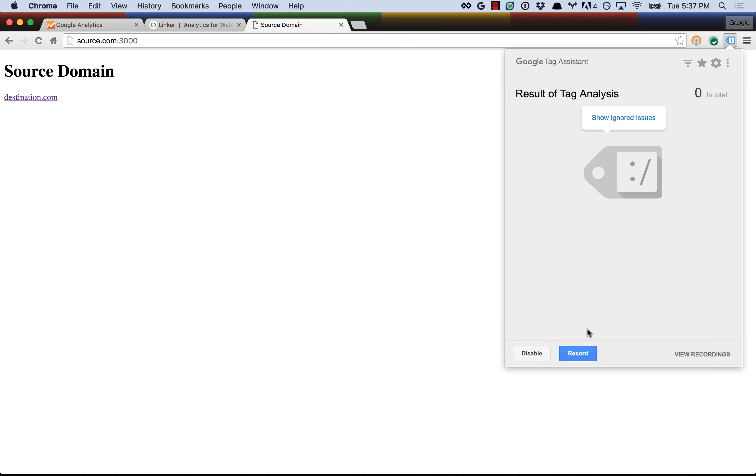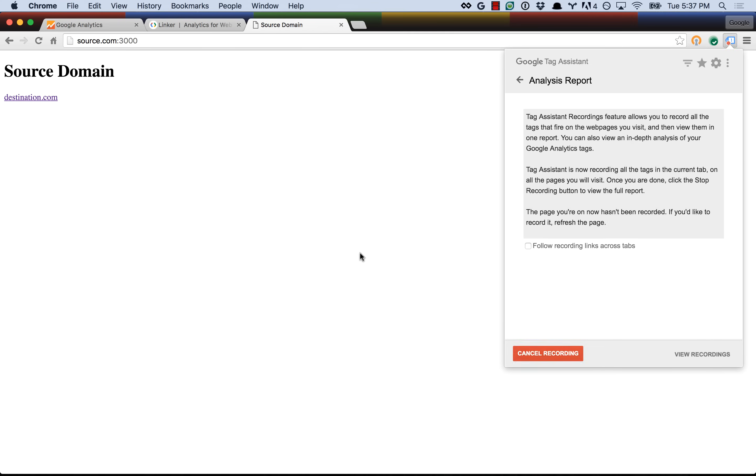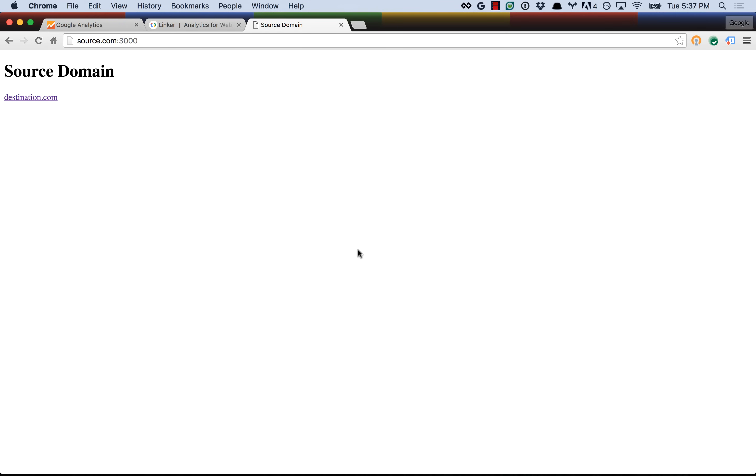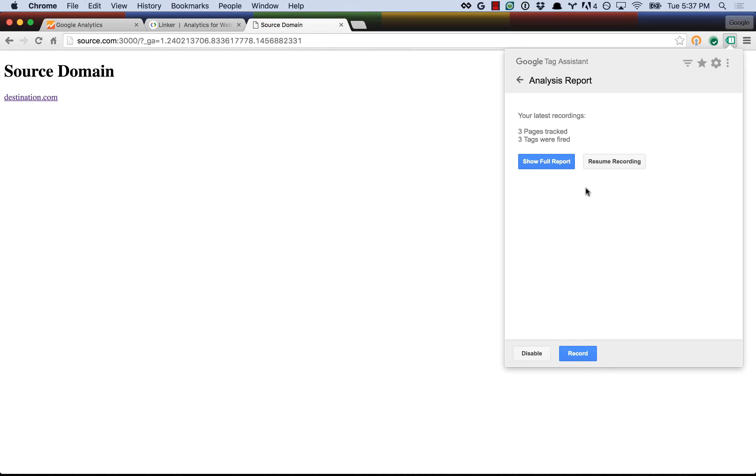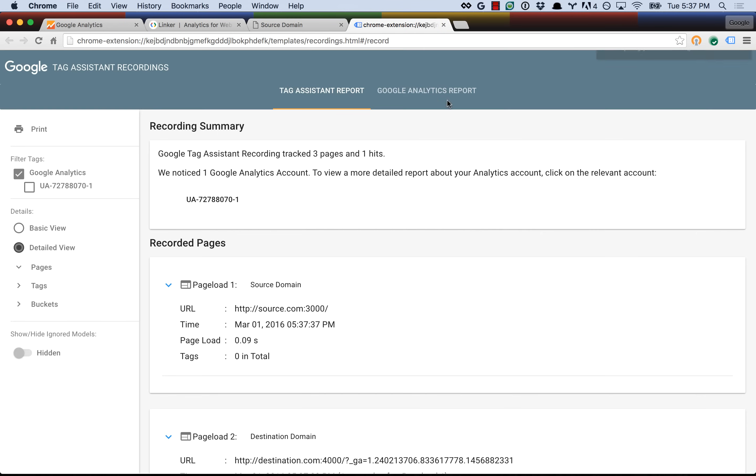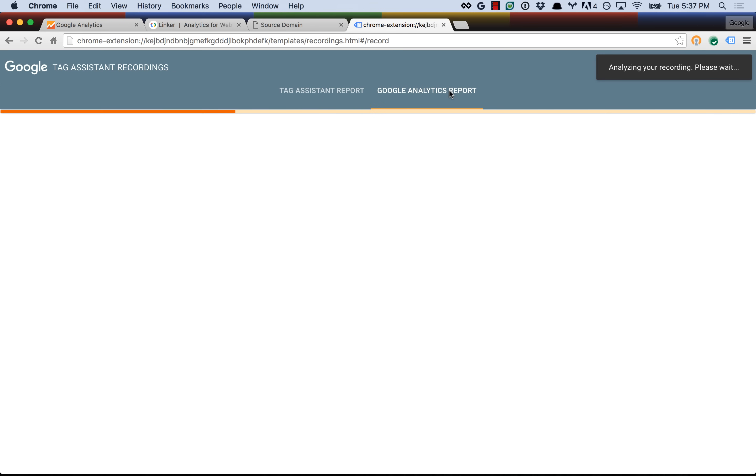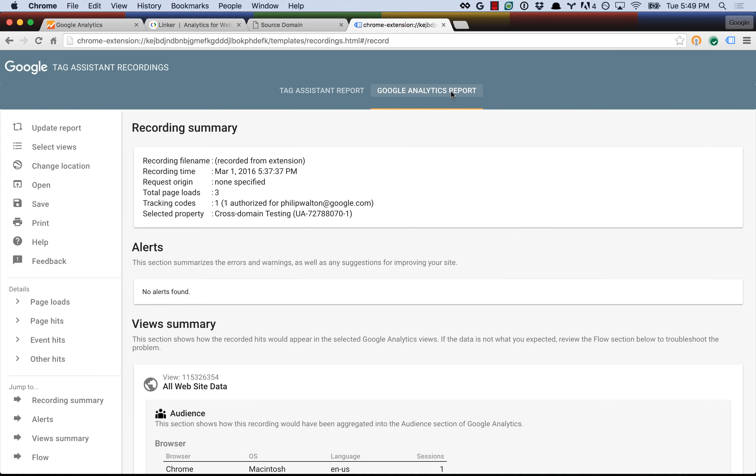So let's try doing this one more time. Let's go ahead and refresh the page, close this out, actually start recording, refresh the page, go to destination, go back to source, and take a look at the report. And as you can see, no alerts were found. So this is great. This is exactly what we want. Now we know and we are confident that our implementation is correct, and if we deploy this implementation to production, we will be sending correct data to Google Analytics.